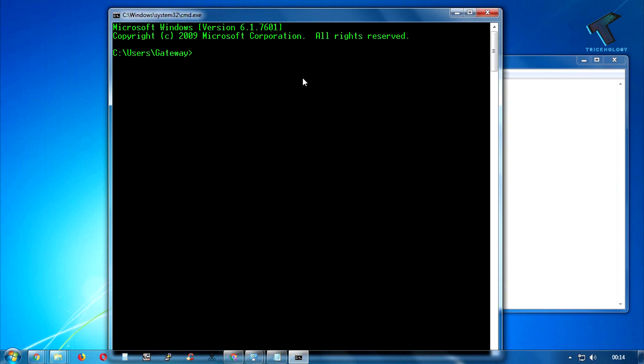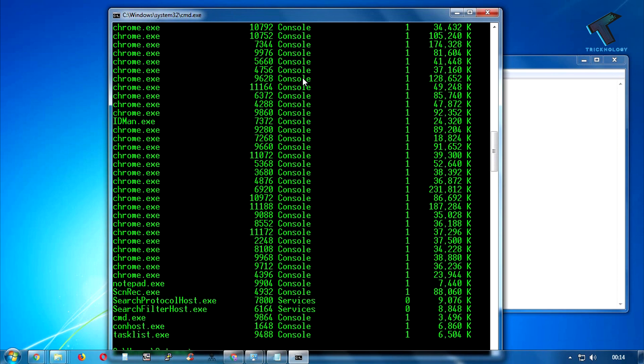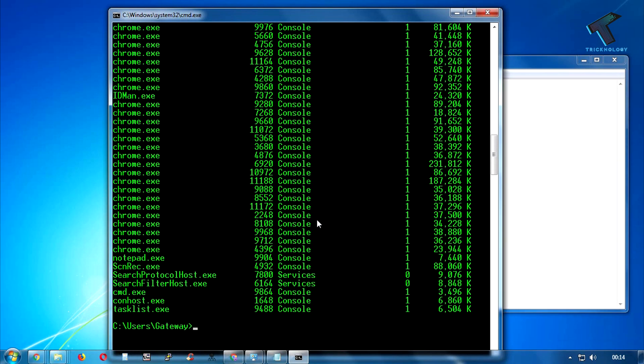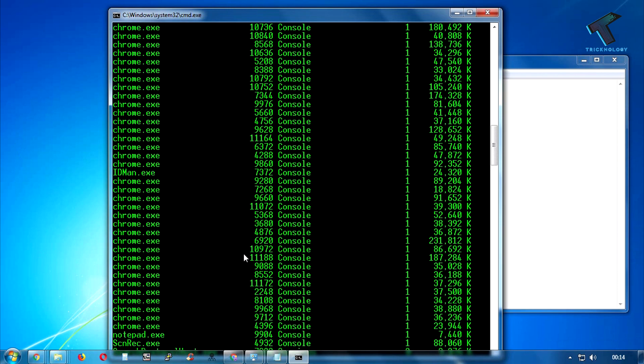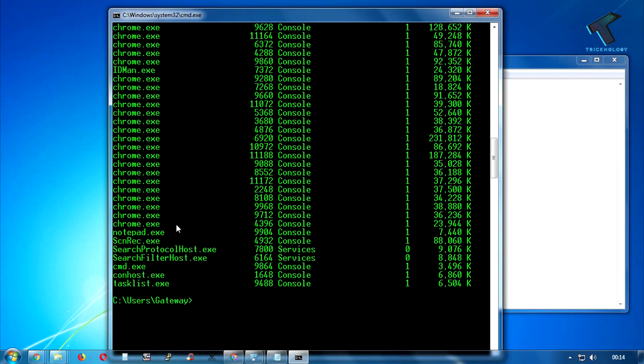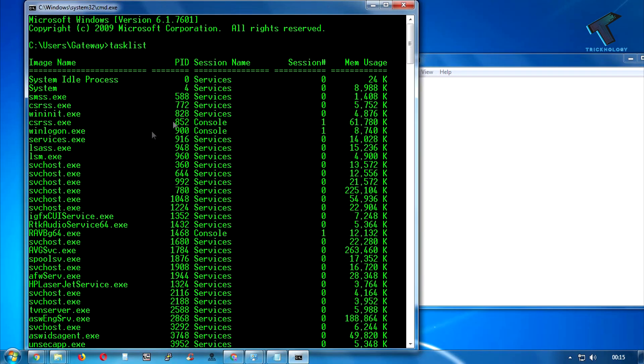It's called 'tasklist' to view all your tasks which are running right now on your PC. Just press enter and you will get all the tasks list over there.